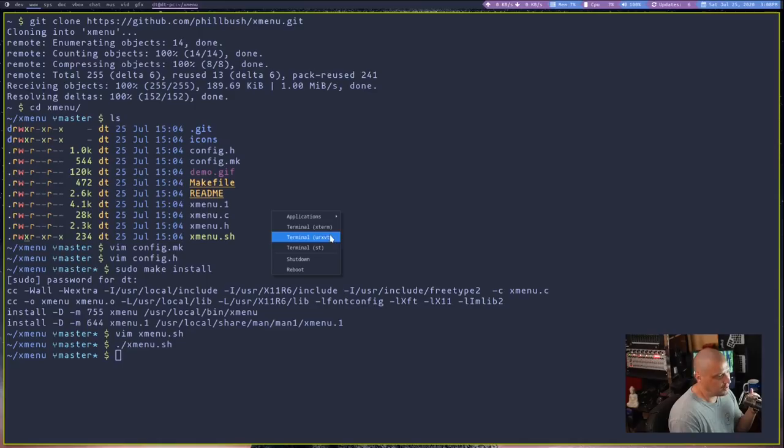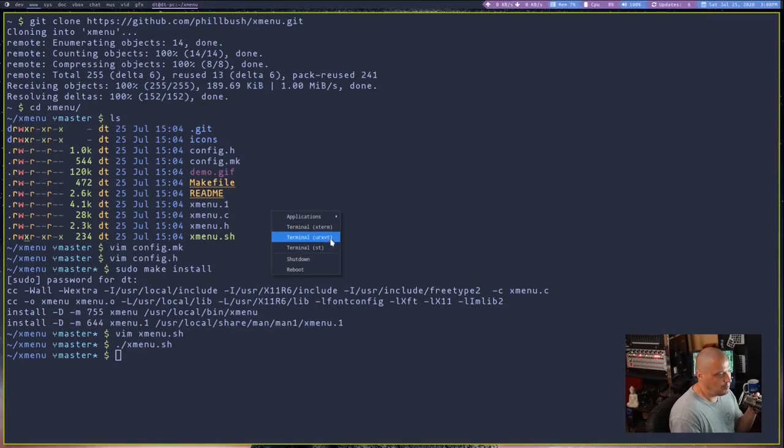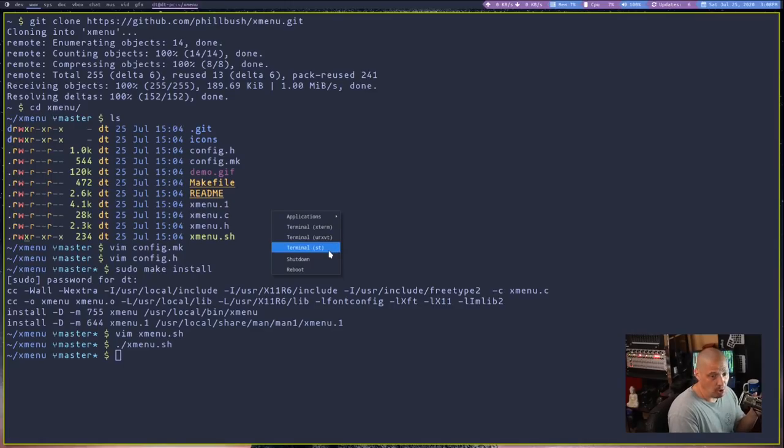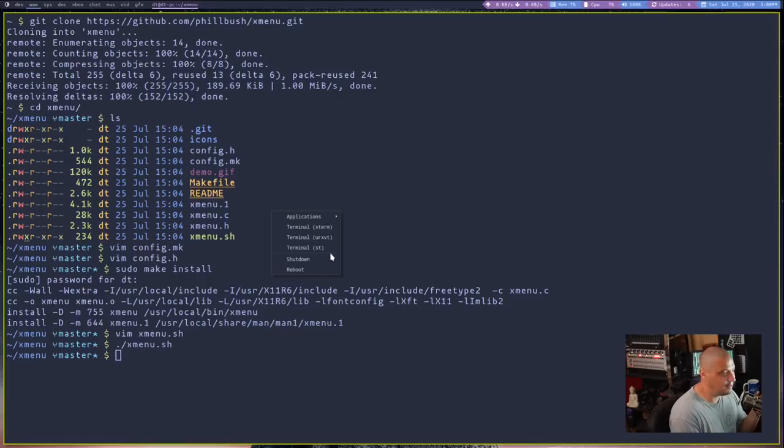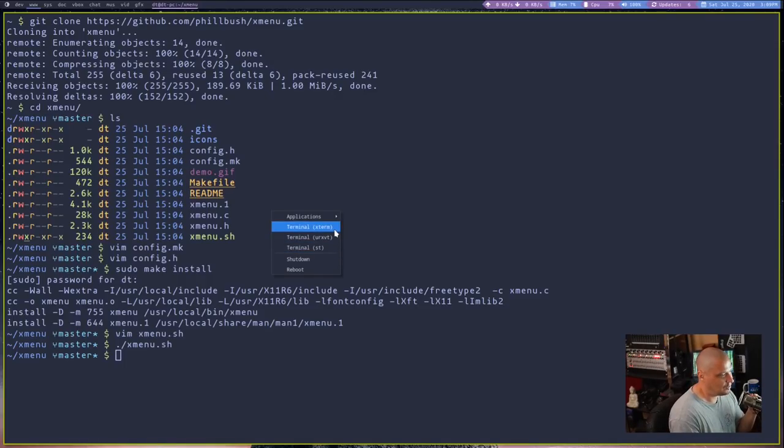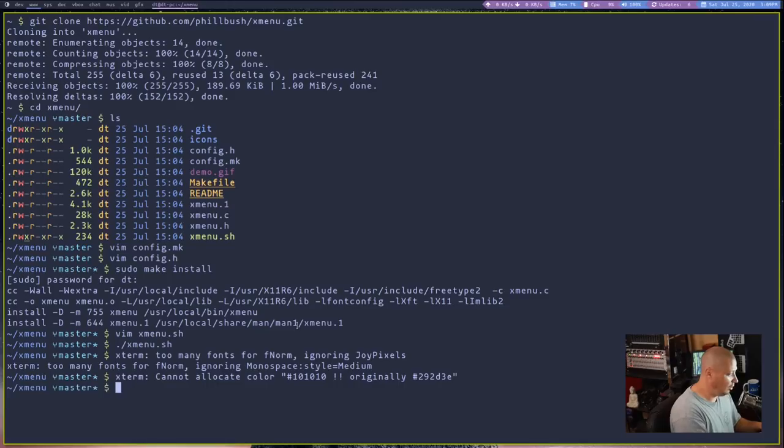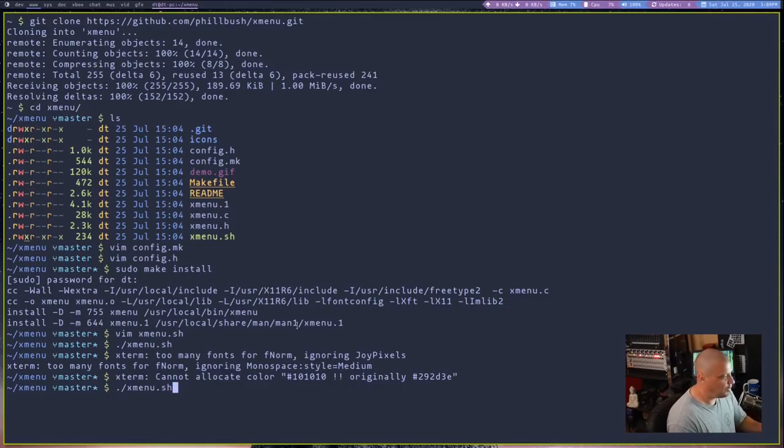Image editor, of course, is going to run GIMP. We have three different examples of terminals, Xterm, URXVT, and ST. And these were all hard-coded in the sample config. Oddly enough, I have all three terminals installed on my system. So if I clicked on Xterm, it would actually launch Xterm. So let me rerun Xmenu here.